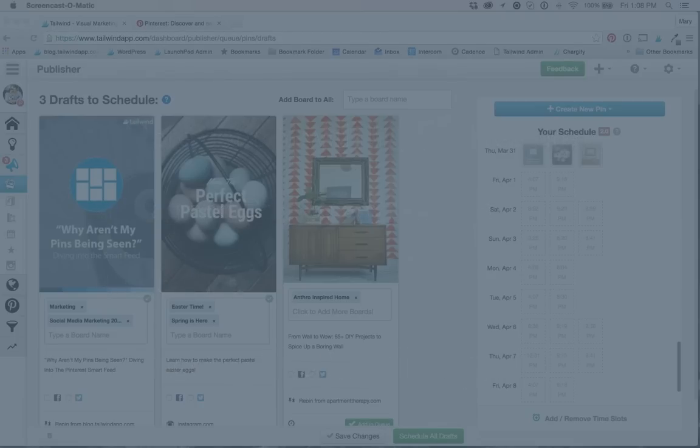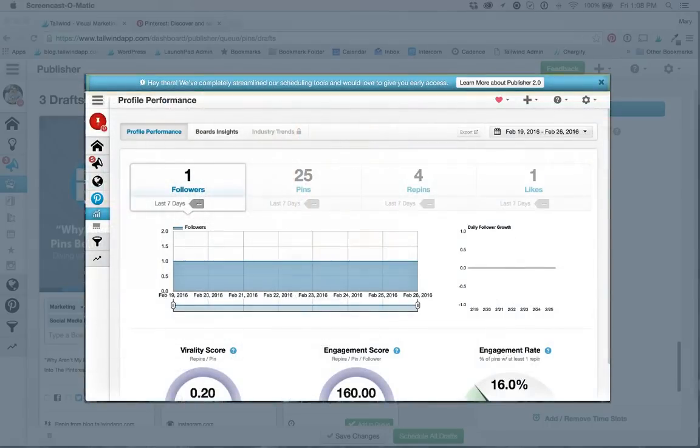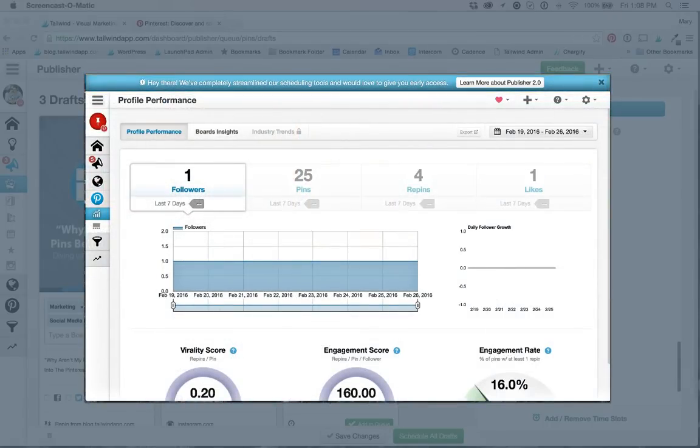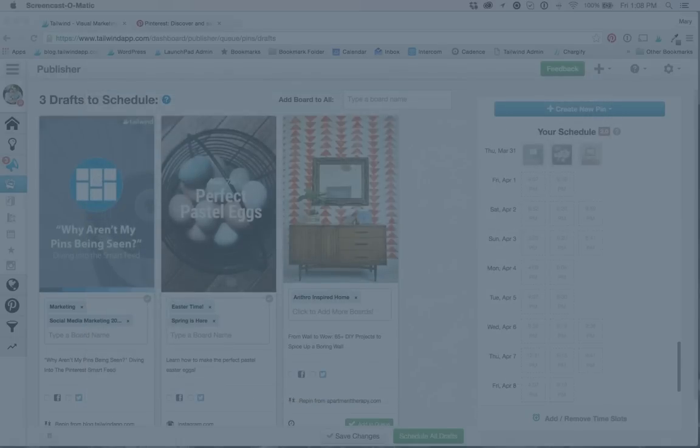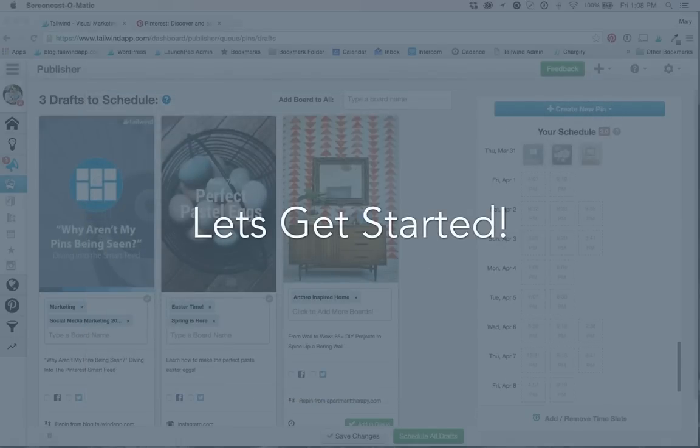And just as a quick side note, if you have not updated your queue, you can do so now by clicking learn more in the blue bar on the top of your screen. So feel free to pause this video and come back to it once you have Publisher 2.0. All right, ready to see Publisher 2.0? Let's see it in action.